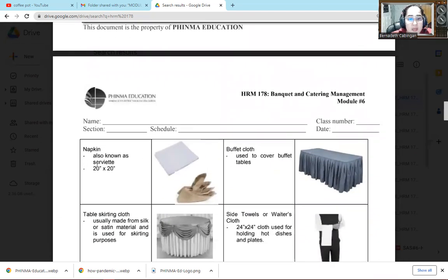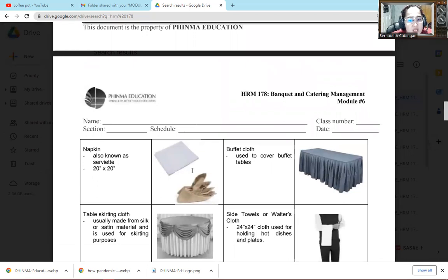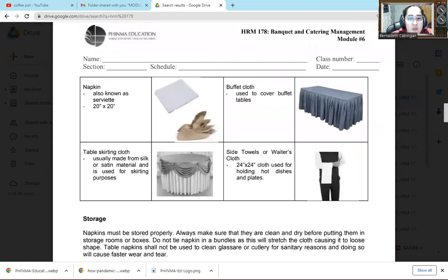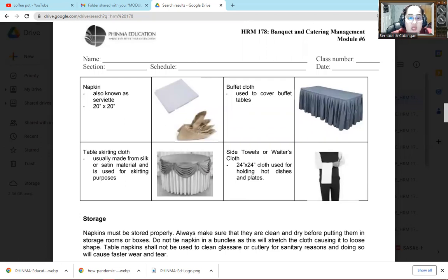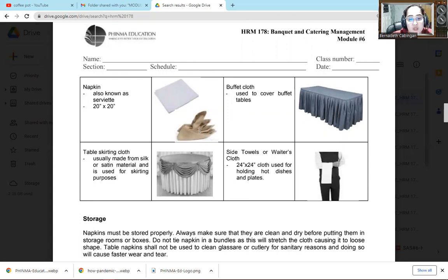The next one is napkin. Also known as serviette or 20 by 20 is its size. So we use that for folding different kinds of napkin folding styles. Of course, it's used by guests so when they eat they have something to wipe with or else their clothes won't get spilled on.